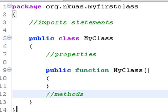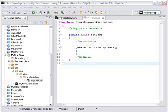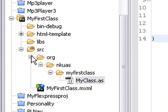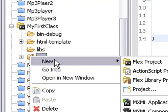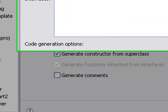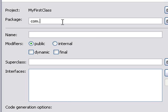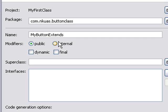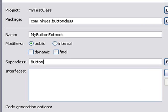Next, we're actually going to extend the button class and show you how this works. Now that we understand the class structure, let's create a real example — let's extend the button class. I'm going to right-click again and go New, ActionScript Class. We'll call this package com.nkuas.buttonclass. We're going to call this name MyButtonExtends, make it public, and now we're going to use the super class — we'll just call this button. Then we'll hit Finish.